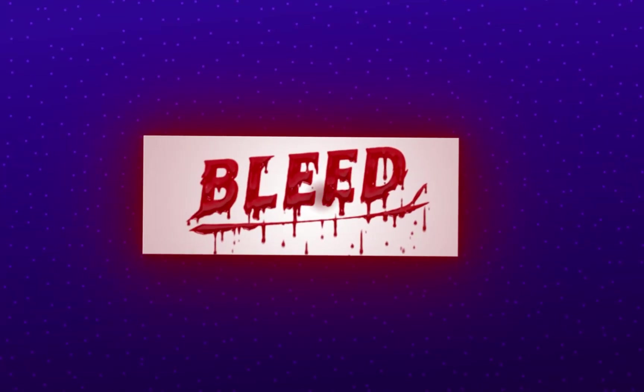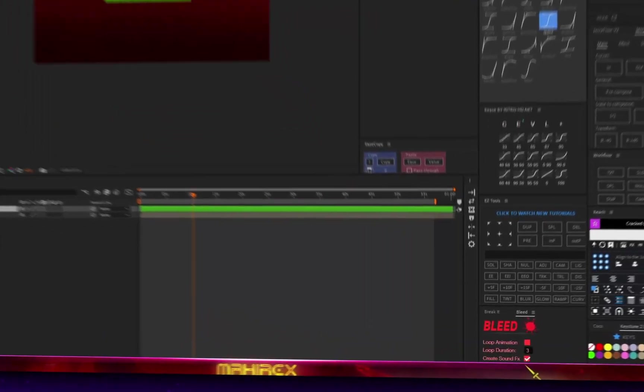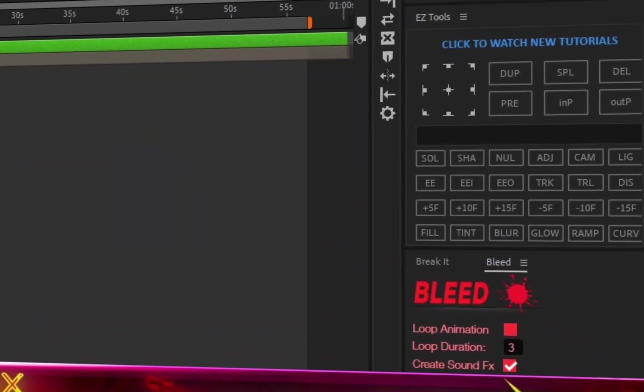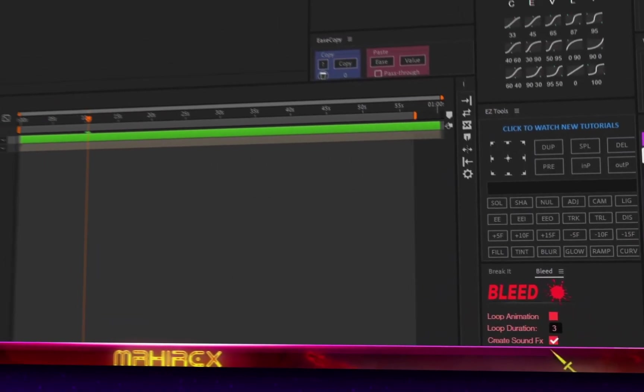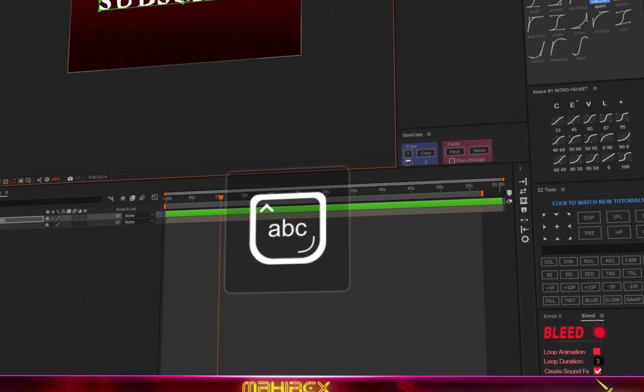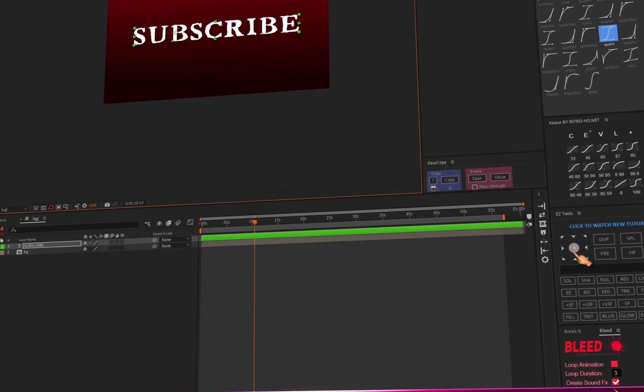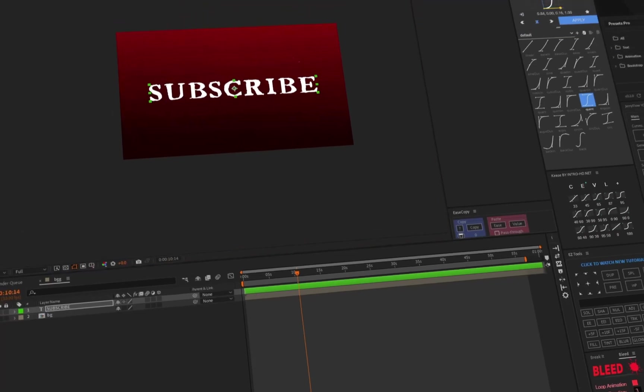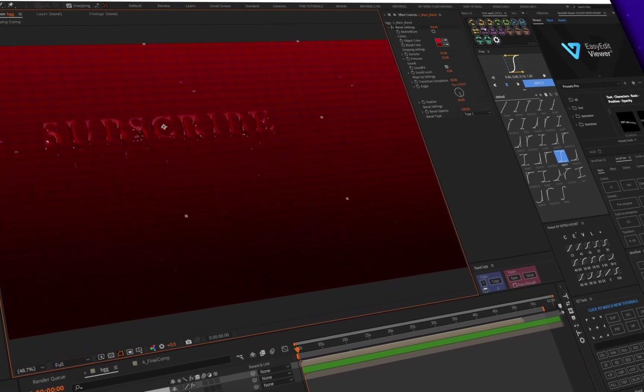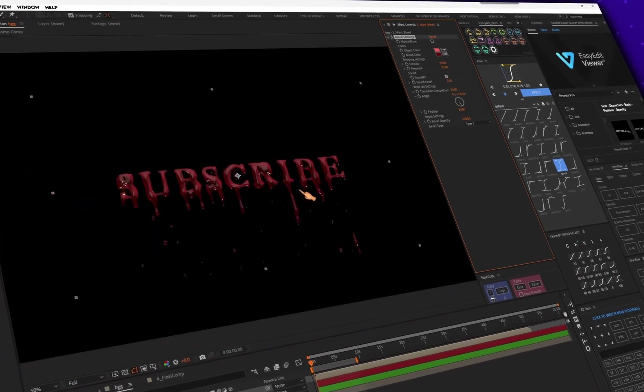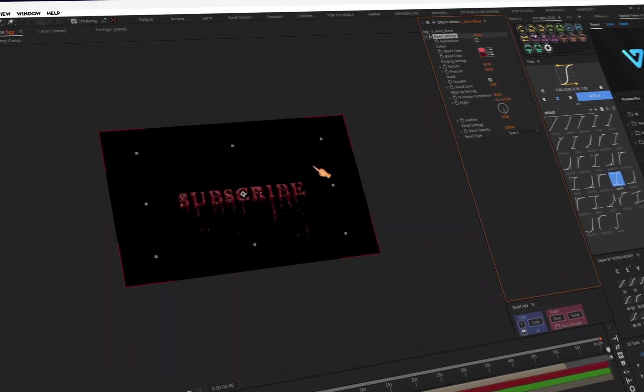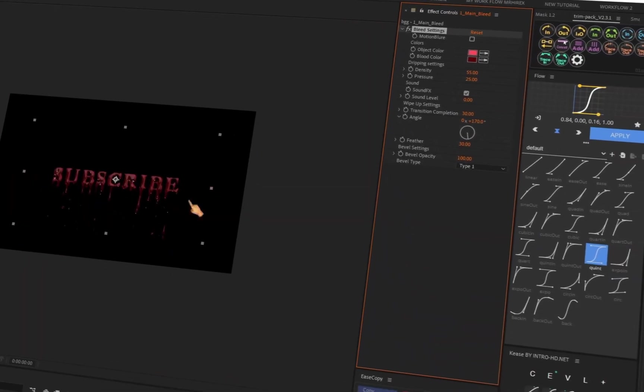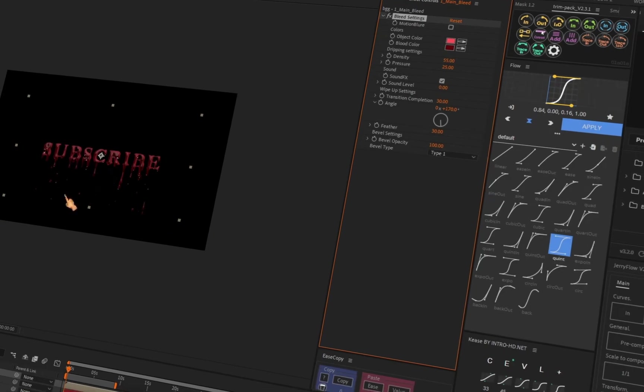Bleed. As the name implies, this extension helps you create bleeding text. Just type your text and press the button. You can enable sound effects and make changes to the text using the settings.